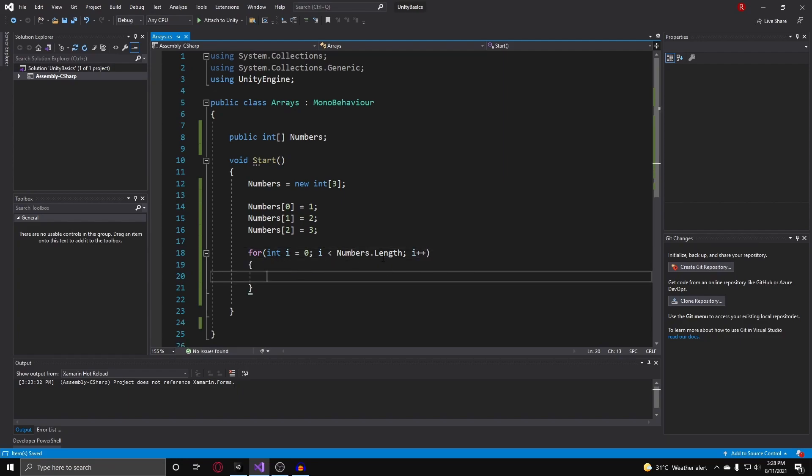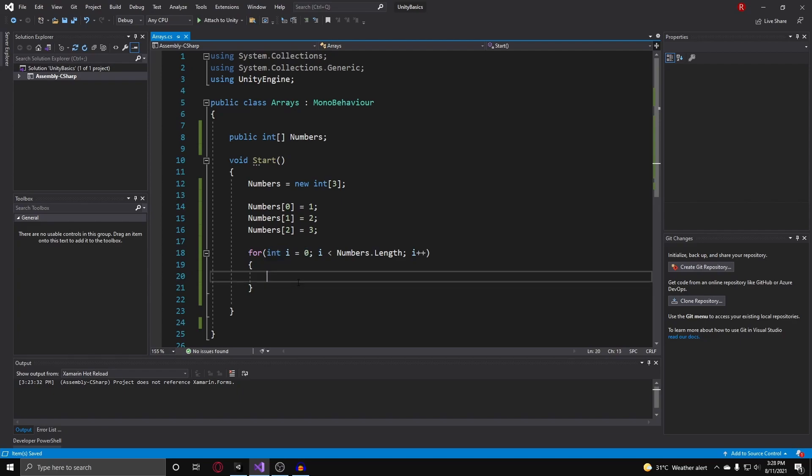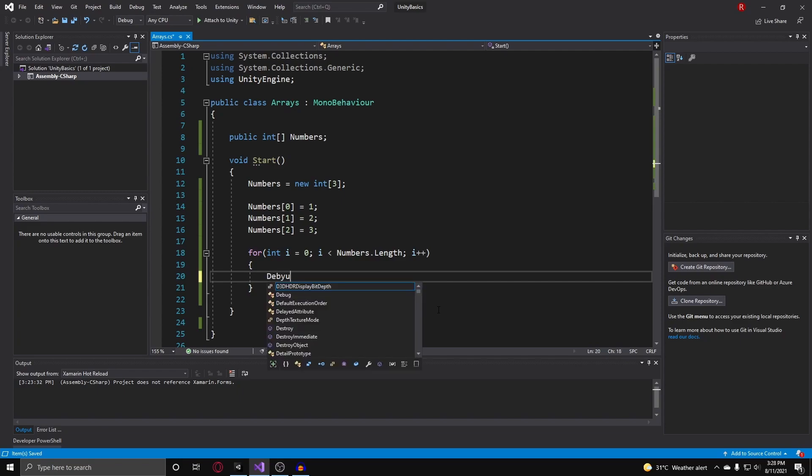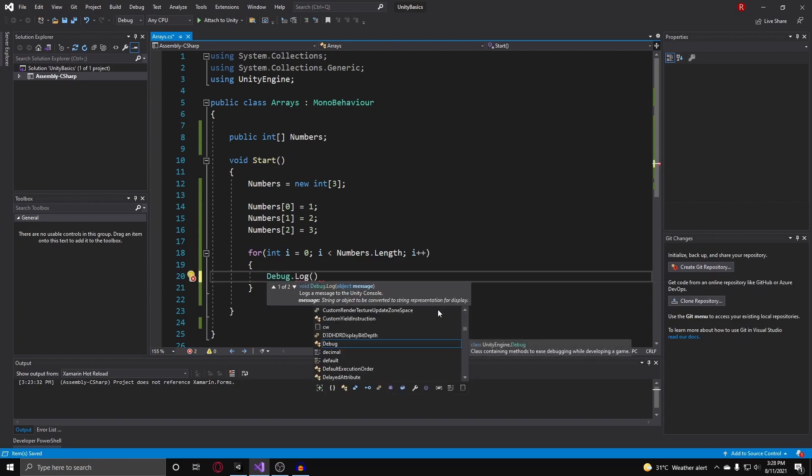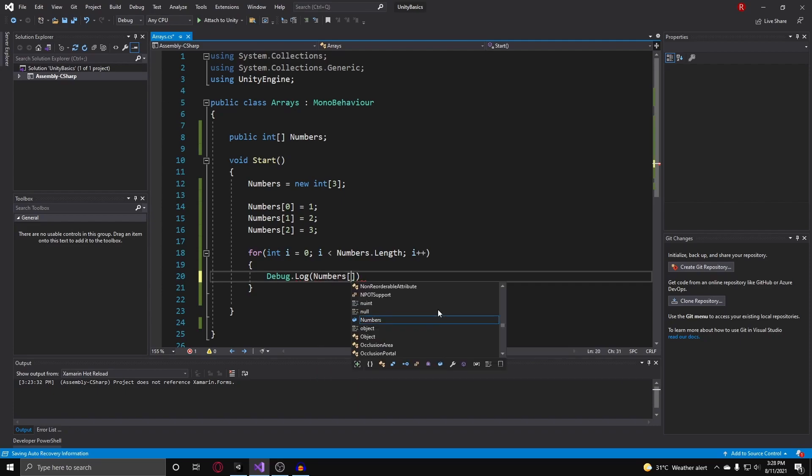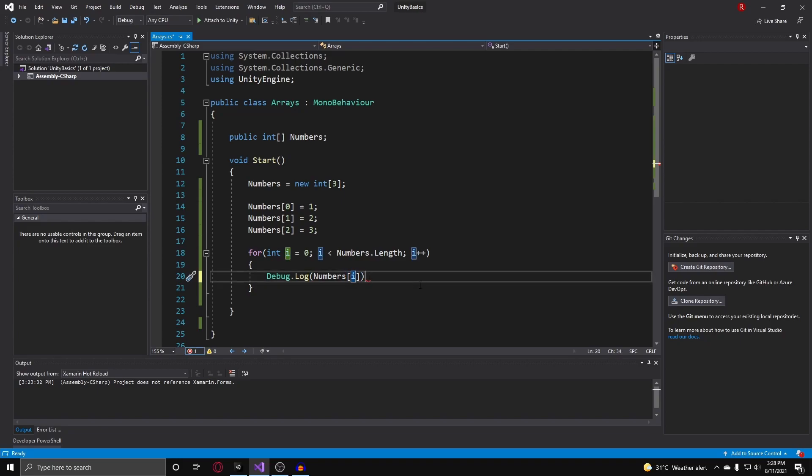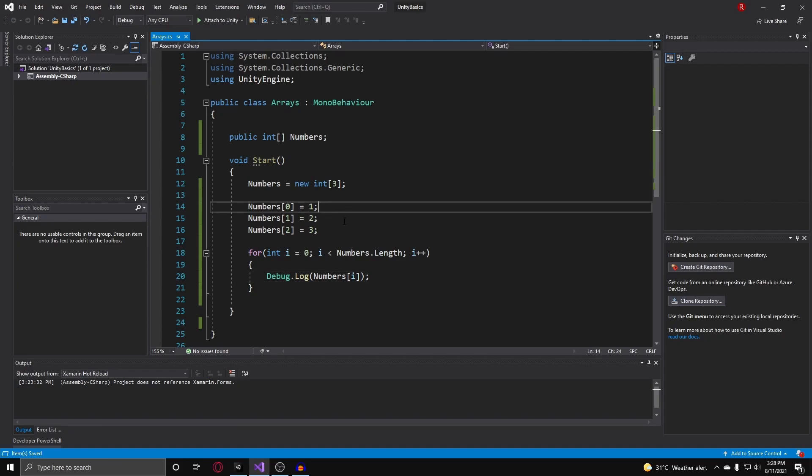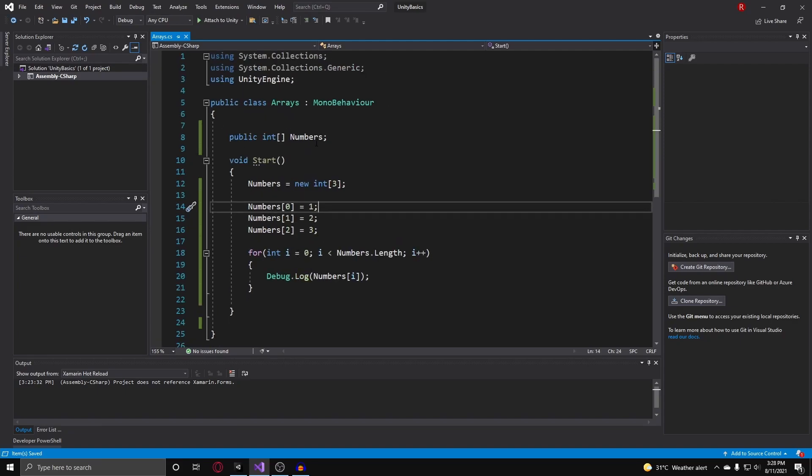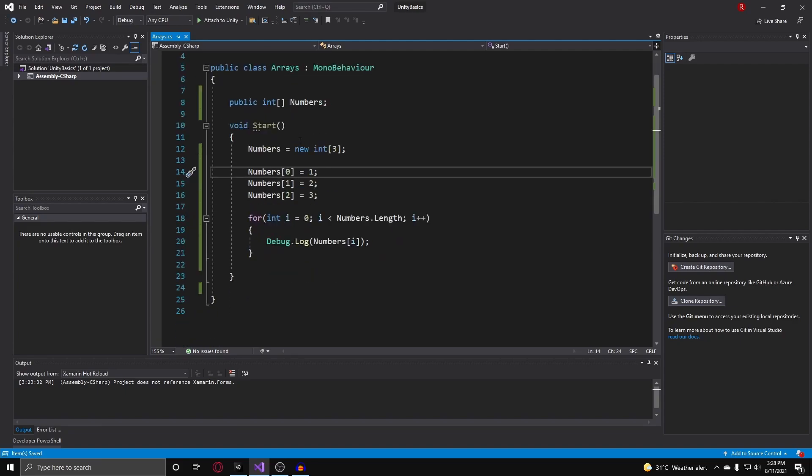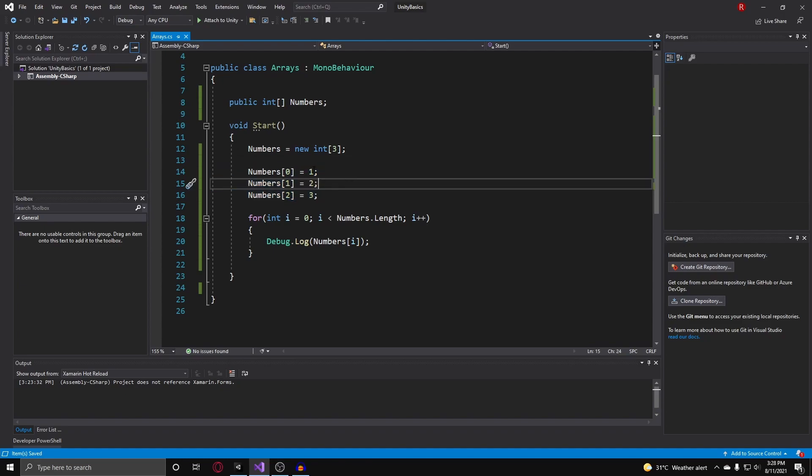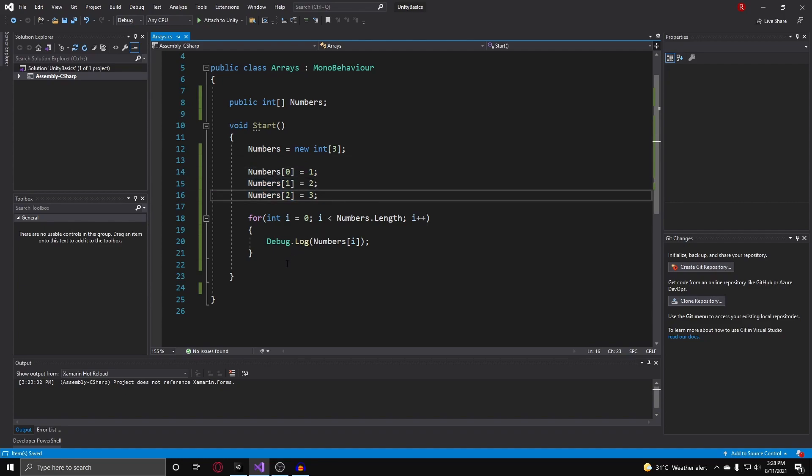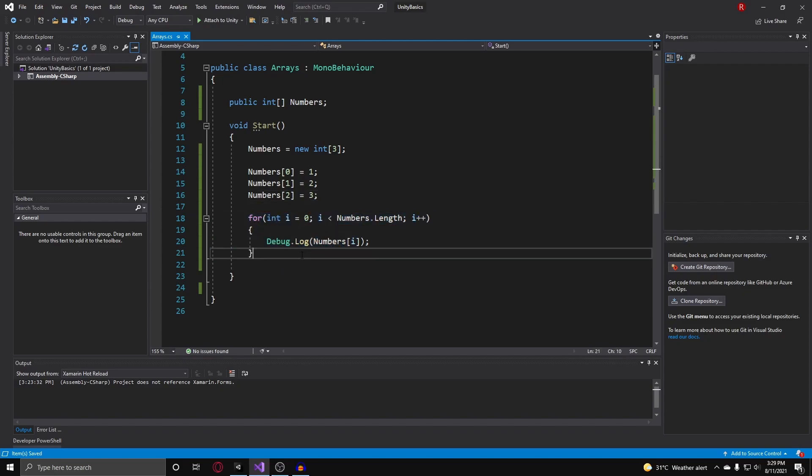Now we have a complete for loop that has a pointer for us that loops through all the elements in our numbers array. Now we can just debug.log this. So we can just do debug.log numbers[i]. We can also put variables inside of our square brackets. Now what we do is we create a new array that has three elements in it, and we go through each element and we assign them a number from one to three.